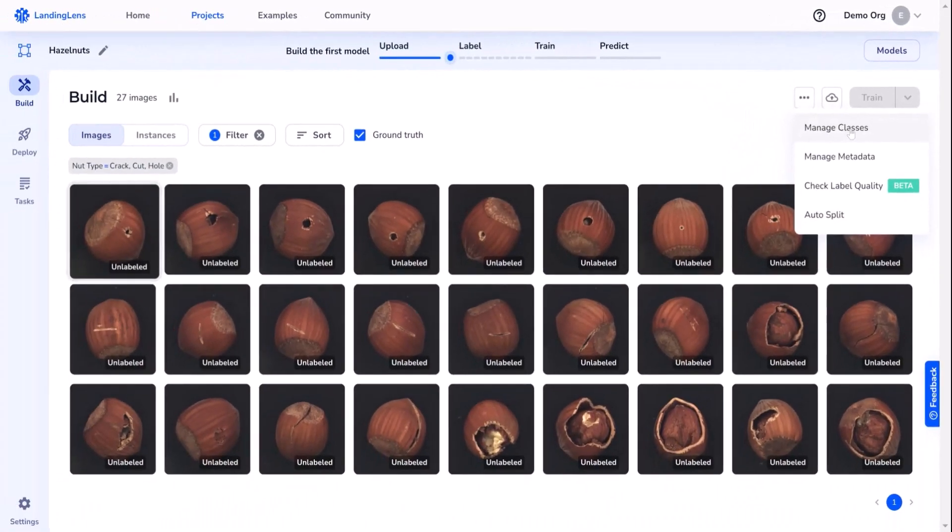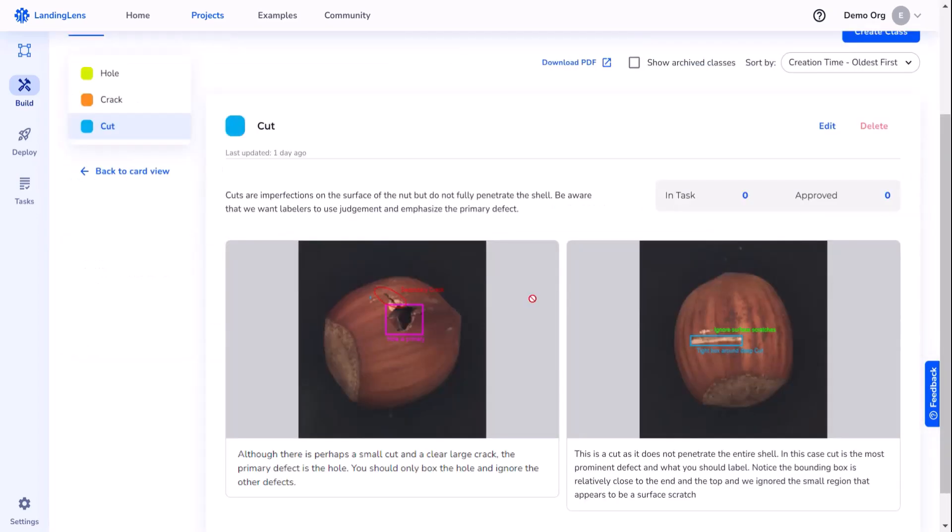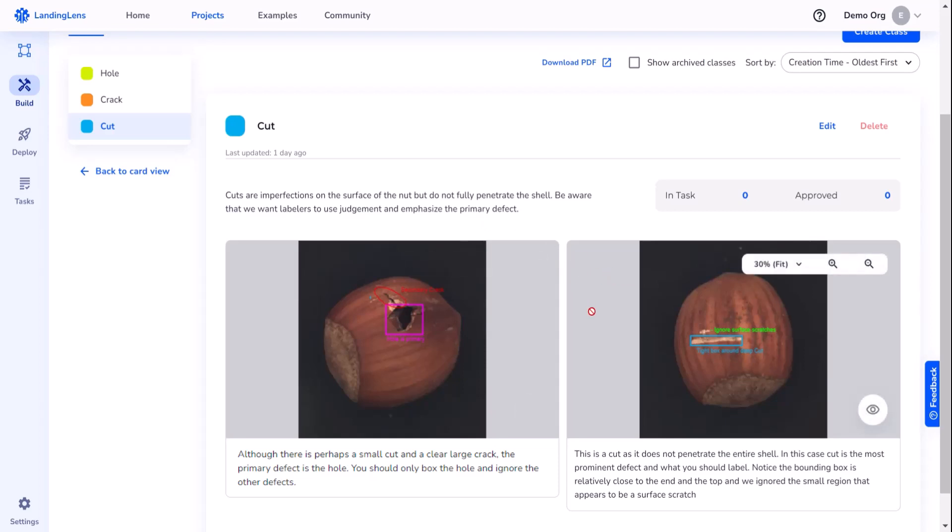As you can see, I've already started the process and have three discrete classes shown: holes, cracks, and cuts. Cuts, as an example, are shown to be imperfections on the surface of the nut that do not fully penetrate the shell. And we want labelers to be aware that they should use judgment and emphasize the primary defect. It actually shows some visual examples with some detailed information about how to do that.